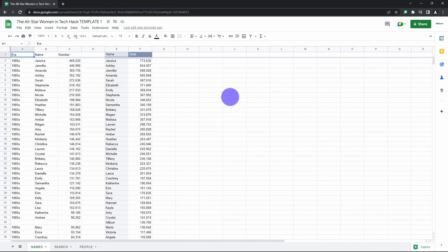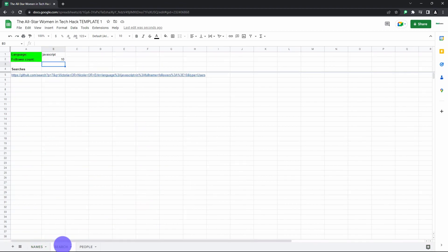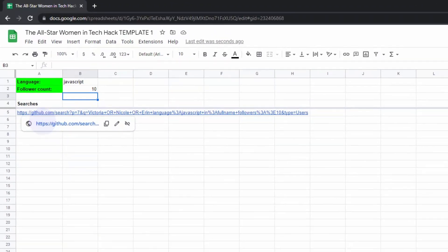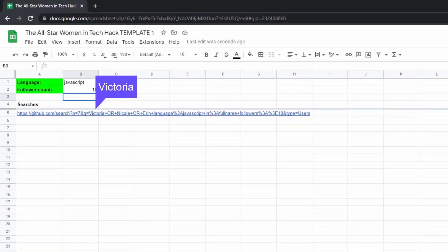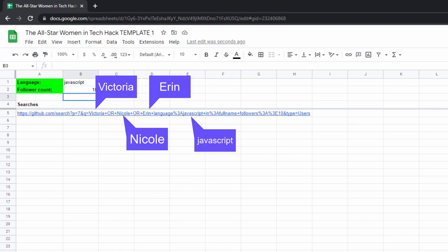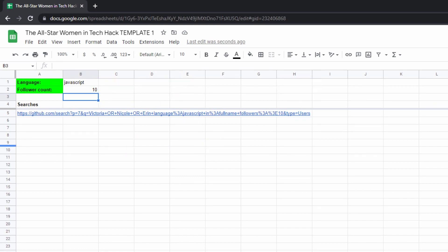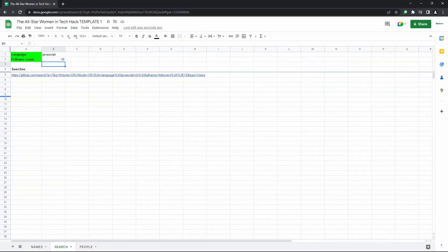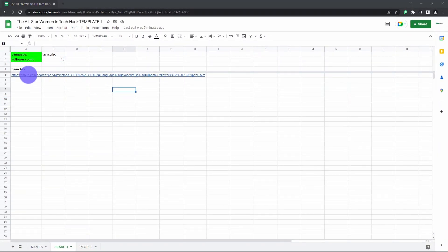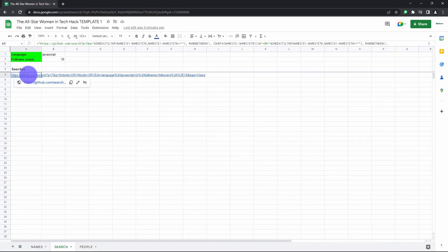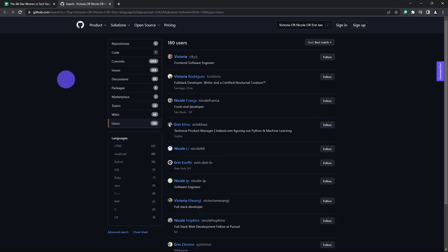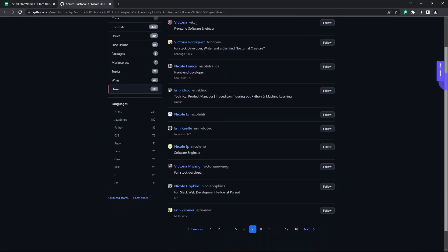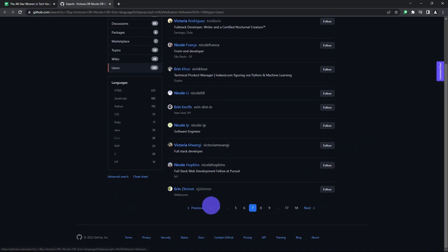So back to the search sheet, you can see the search parameters on the page when it loads. For example, you can see the three names and then the language that you're looking for and also the number of followers. Now all you have to do is click on the link and it'll find you all the influential female programmers with the three random popular names on GitHub.